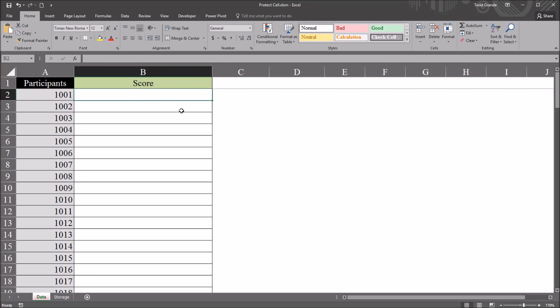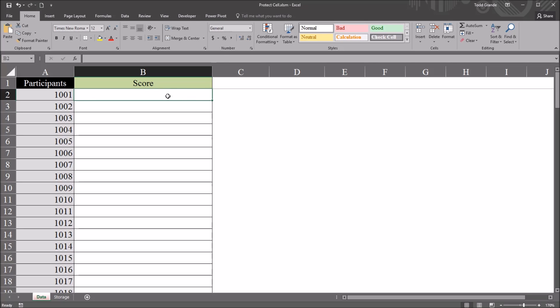Because of the characteristics of the data flow process, I want the user to enter the value and then have that cell lock. So the value will be entered for participant 1001 and then the user can move on to 1002 and enter a value, but can't go back to 1001. That cell would be locked, and only the cells that don't have values would be available for data entry.